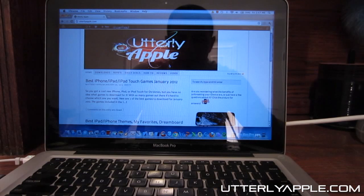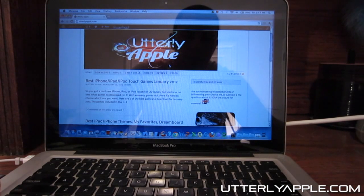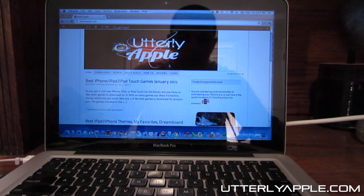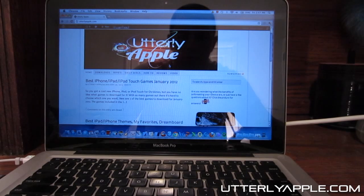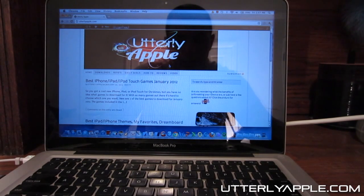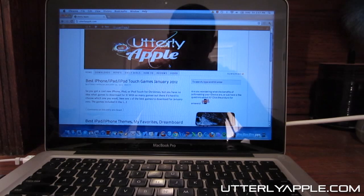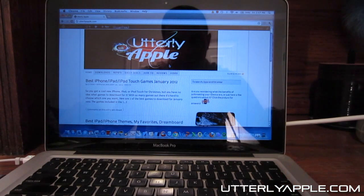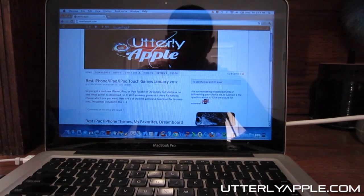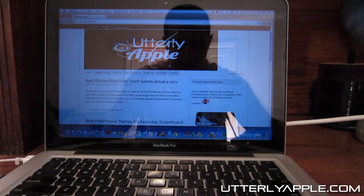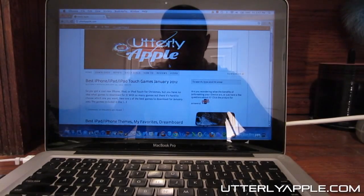There is one thing I forgot to mention. Currently Absinthe, which is the jailbreak application, only works on a Mac, but the Windows version will be coming out probably later today or tomorrow and I will definitely post an update on that. When the Windows version comes out, I'll put a link in the description and a video annotation on this video.